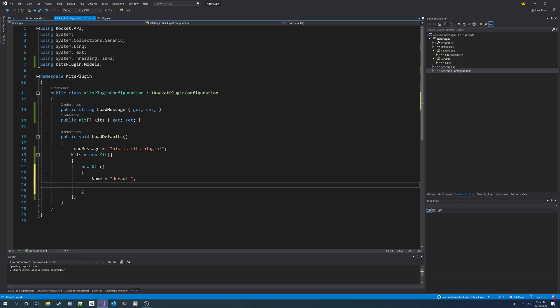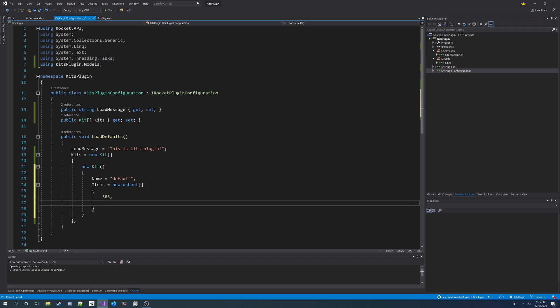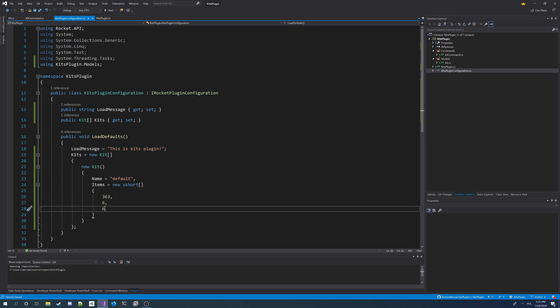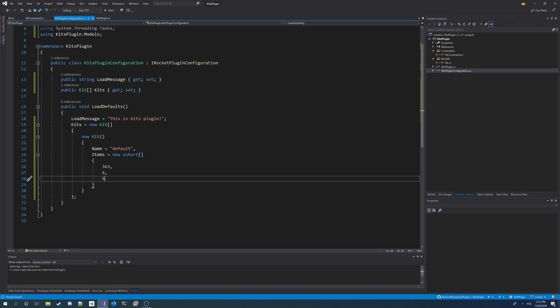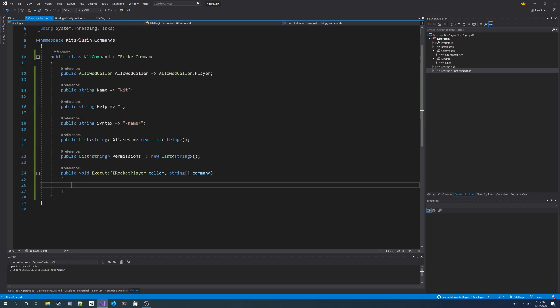And I'm going to make a new ushort array. And I wanted to give player MapleStrike and two magazines. So I'm going to specify 363, the ID of MapleStrike. And two times I'm going to write magazine ID. So we're done with this one. We got the kits in our configuration. So we can now go back to command.